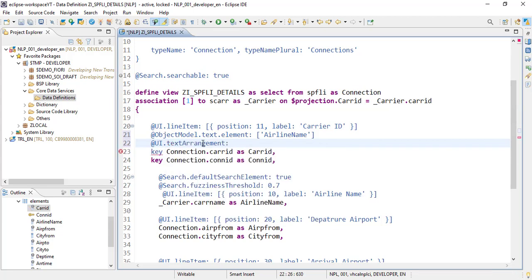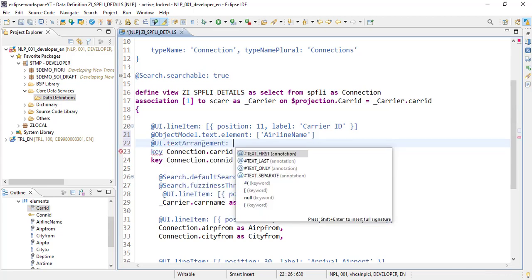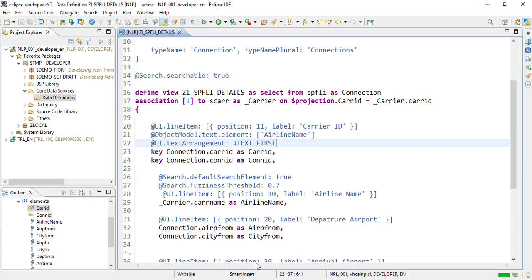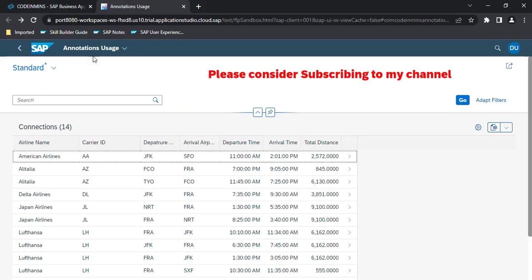With text arrangement you decide whether to show the text first or the ID first — for example, the ID followed by the text, or text only. There are other options available as well. My requirement is to show the text first, so I will use that annotation option. Let's activate this and see the output.